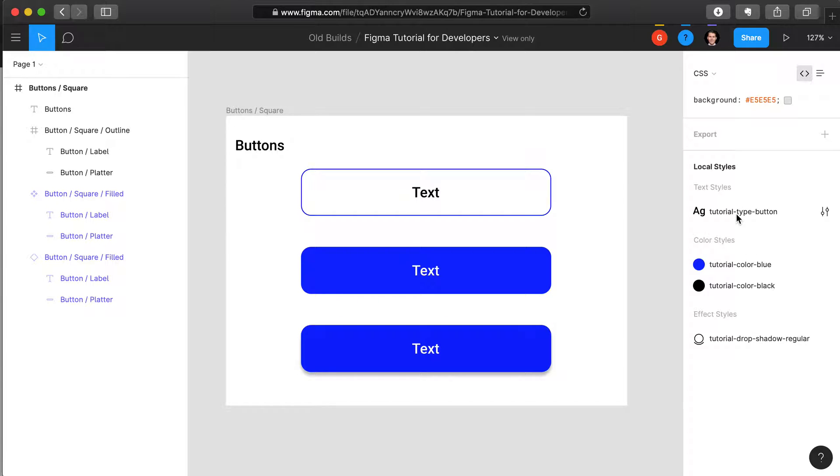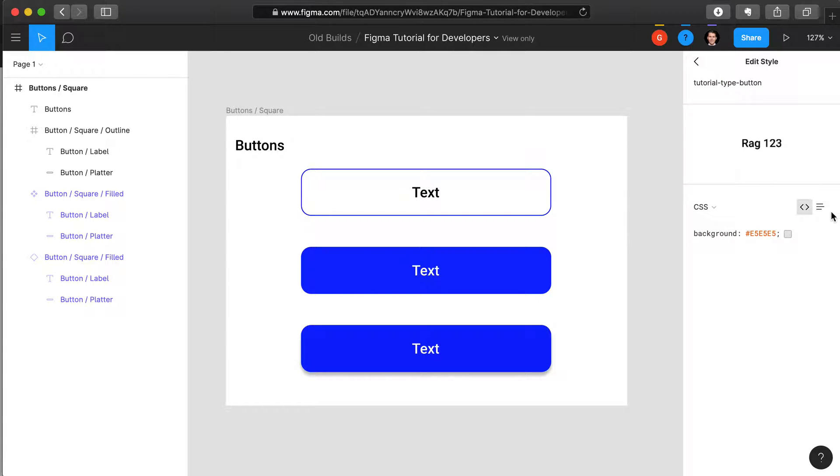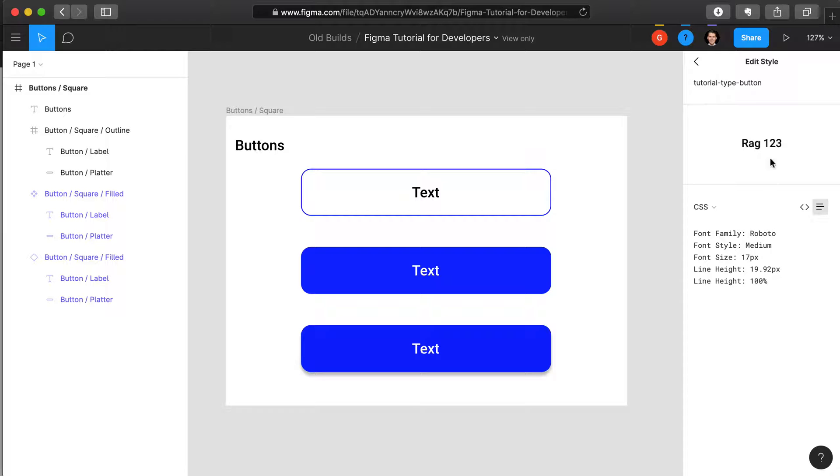If you want to view what the default coding is, for instance for this type, you can right click, select edit style, and it shows you what the CSS and the code is for that font family, size, style, height, etc. related to that type.